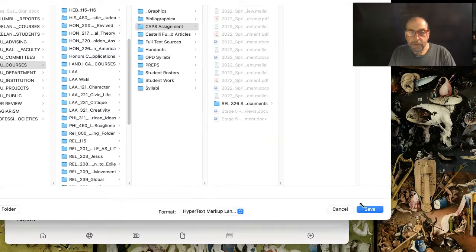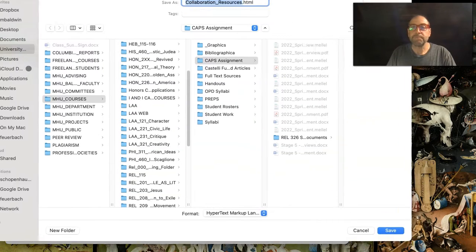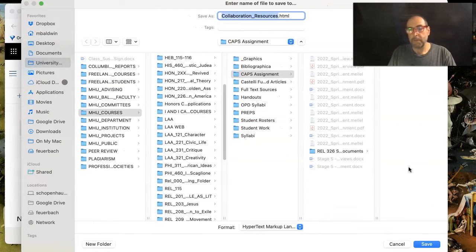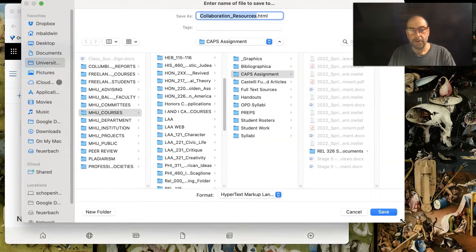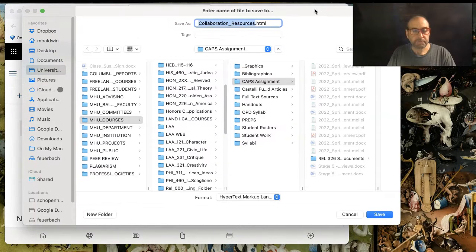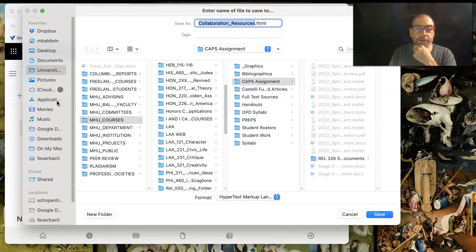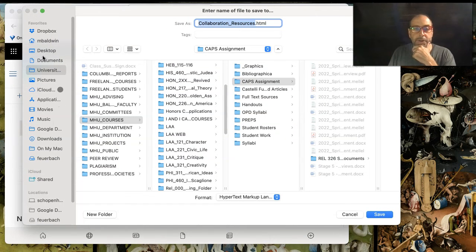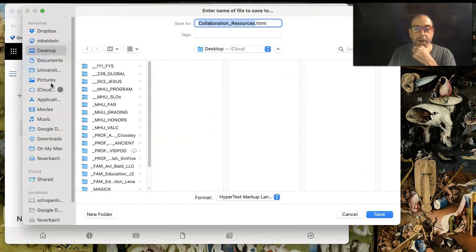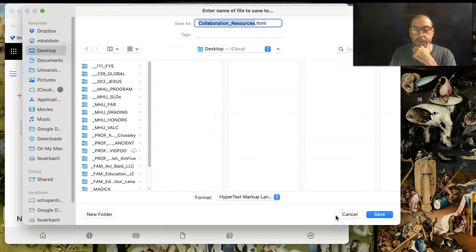My computer defaults to this screen or this window, which allows me to choose where to save my file, and I'm going to just save it on my desktop so I have easy access to it.